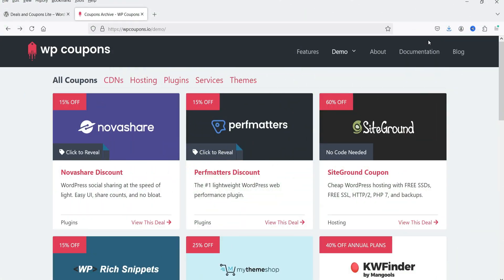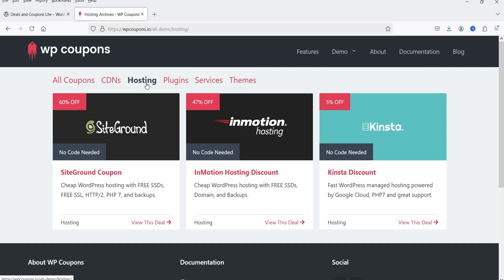Hello and welcome to Quick Tips, the WordPress video series. In this video I'll show you how you can create a deals and coupons website for affiliate marketing using a free plugin. Let me show you an example of the deals and coupons website. This is a demo website where you can see different deals and coupons listed, with different categories available.